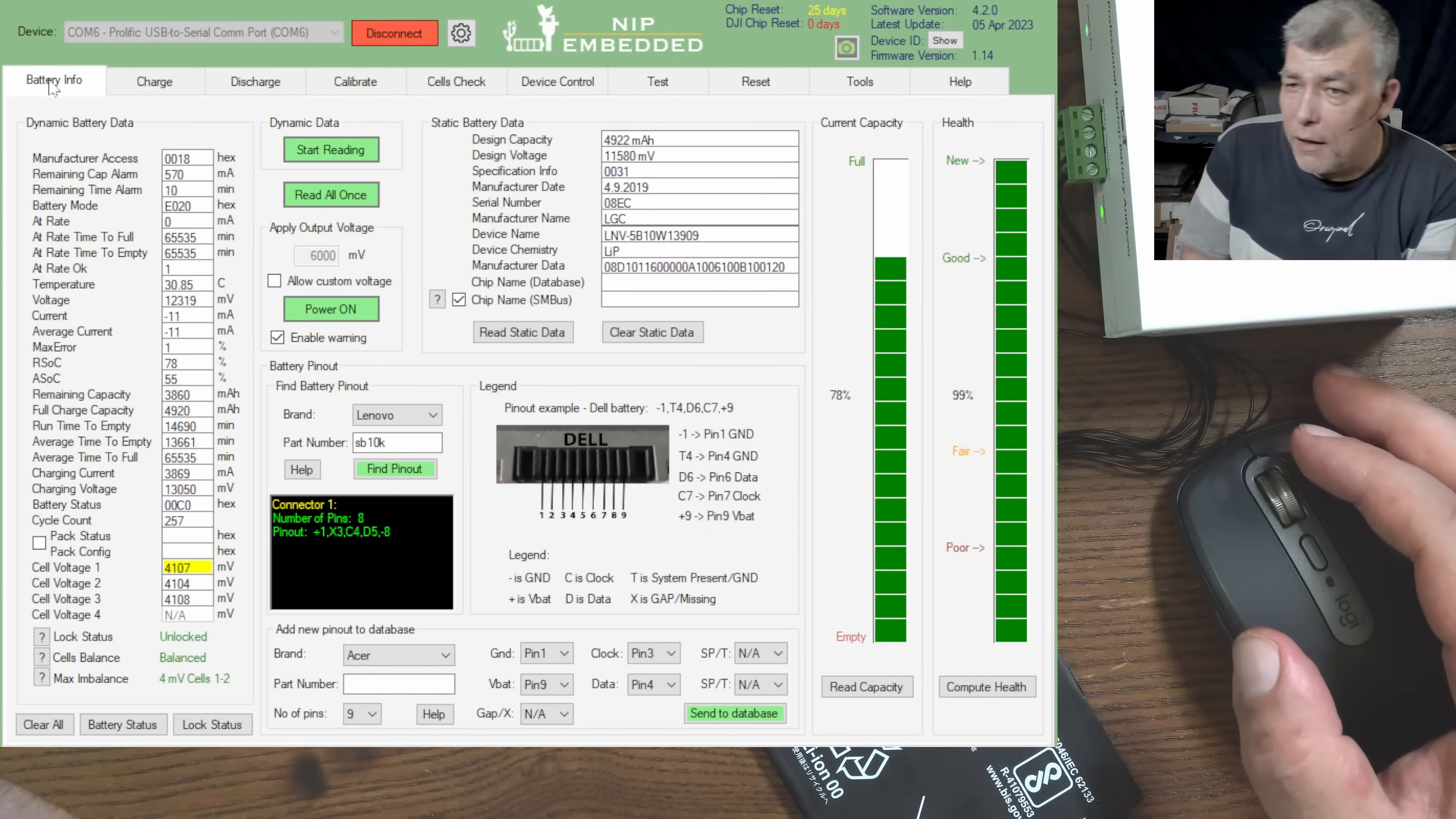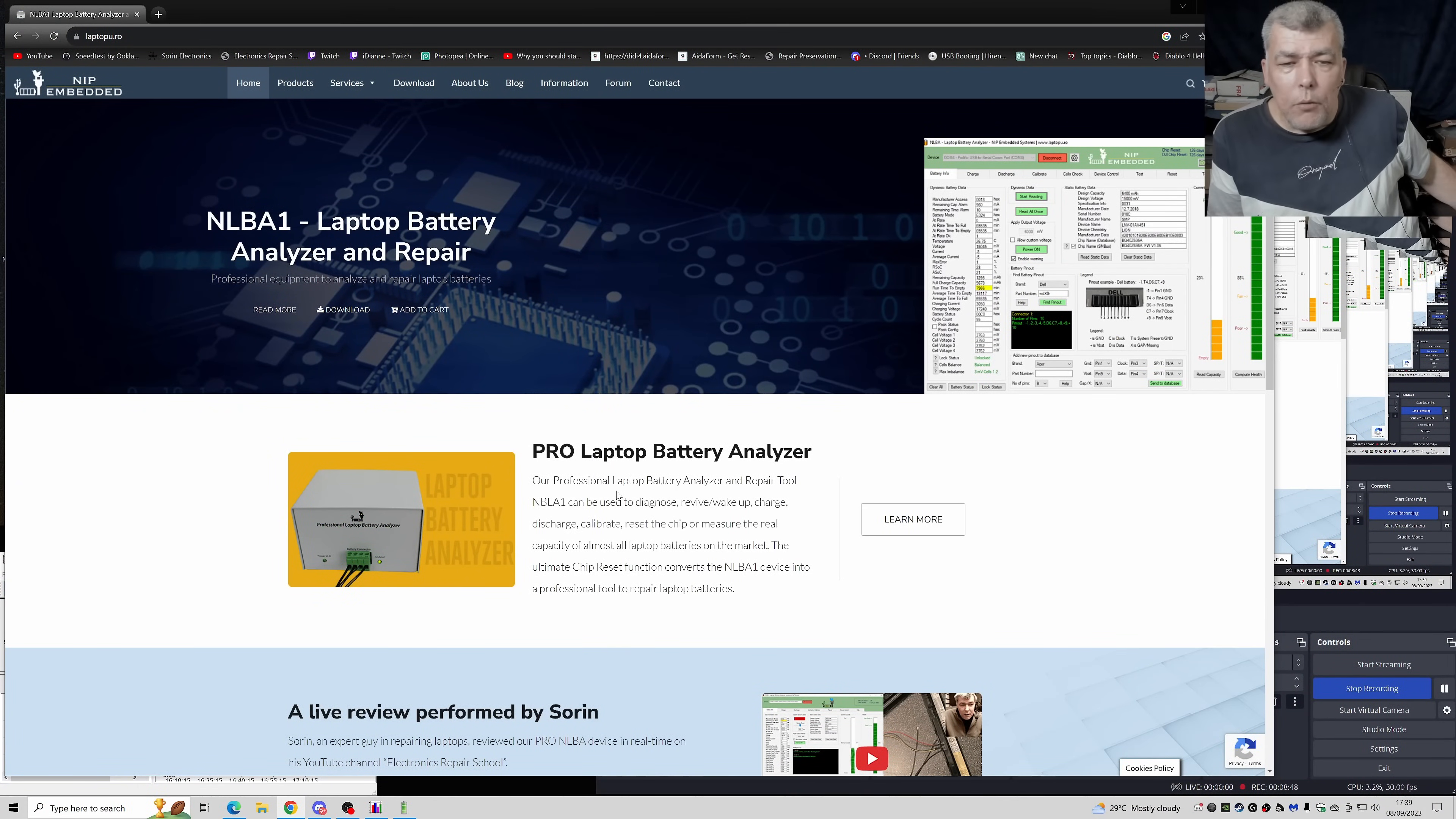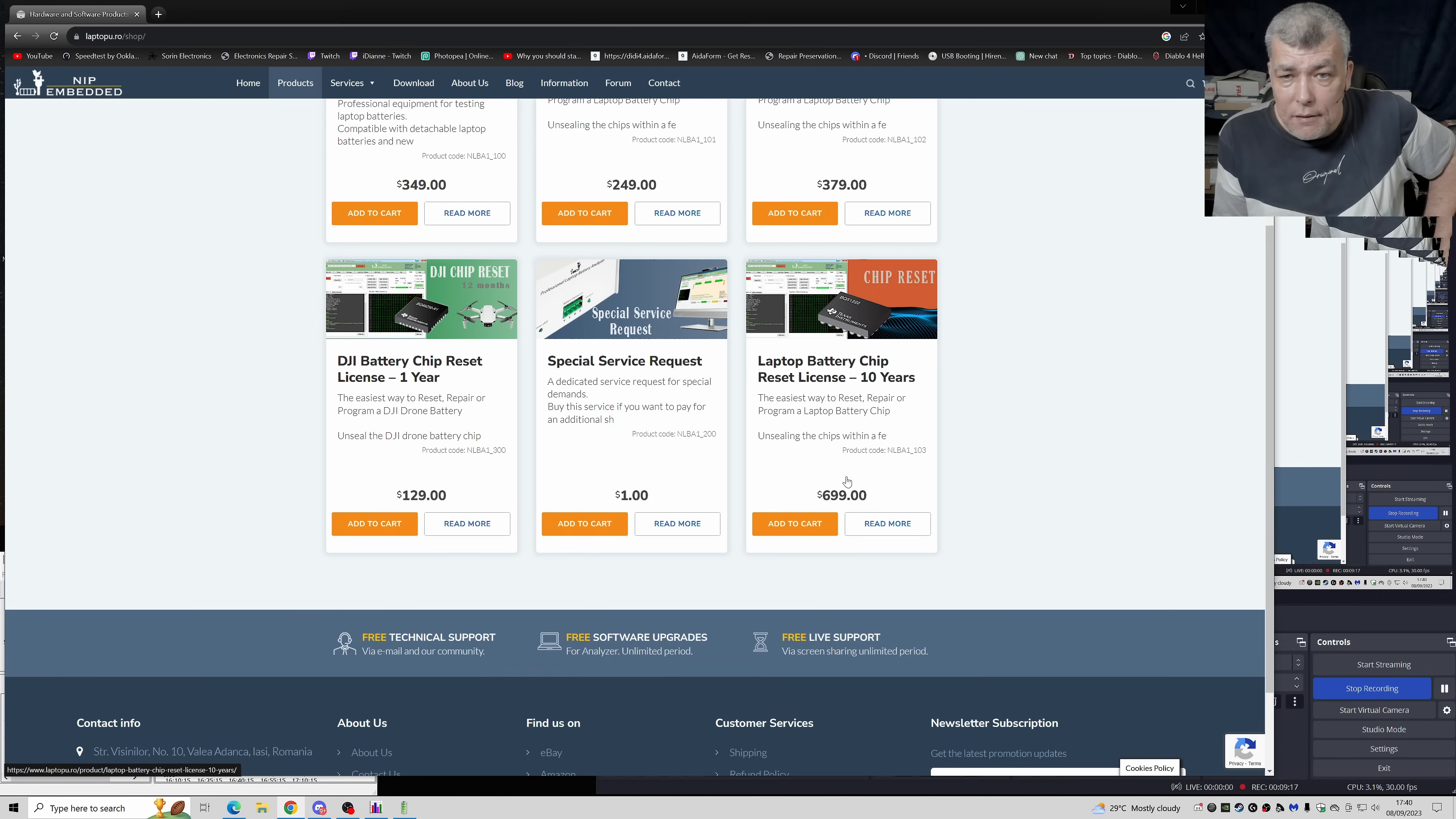The biggest thing is actually the reset, you actually can reset a locked battery. Now if you are looking to buy this device, then this is the website. This one, Pro Battery Analyzer. This is a pro tool, I agree with that. Look, that's my video, chip reset and more. Then you have products, and check here, laptop battery chip reset license, 10 years, $699, which is about 550 pounds.